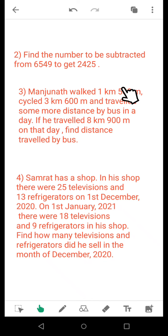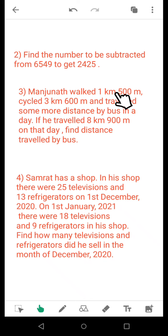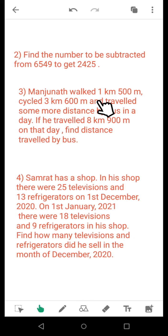So you add the distance he walked and the distance he cycled. You will get a certain value. That value you need to subtract from the total distance traveled on that day, and then you can get the distance traveled by bus. In this manner you will find out the answer to this question.